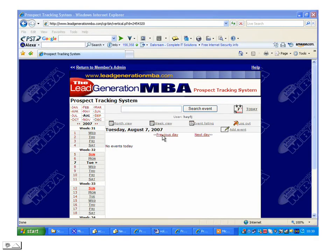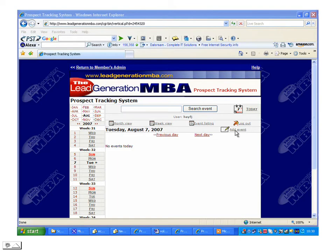The beautiful thing about the Lead Generation MBA prospect tracking system is its simplicity and ease of use. You'll be able to add a prospect by clicking on the Add Event link here on the top right.